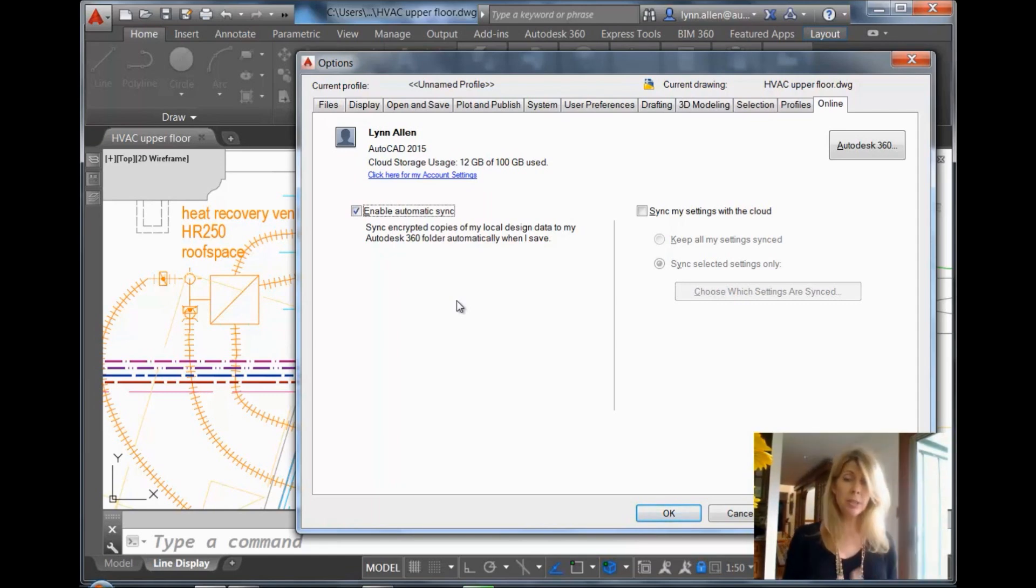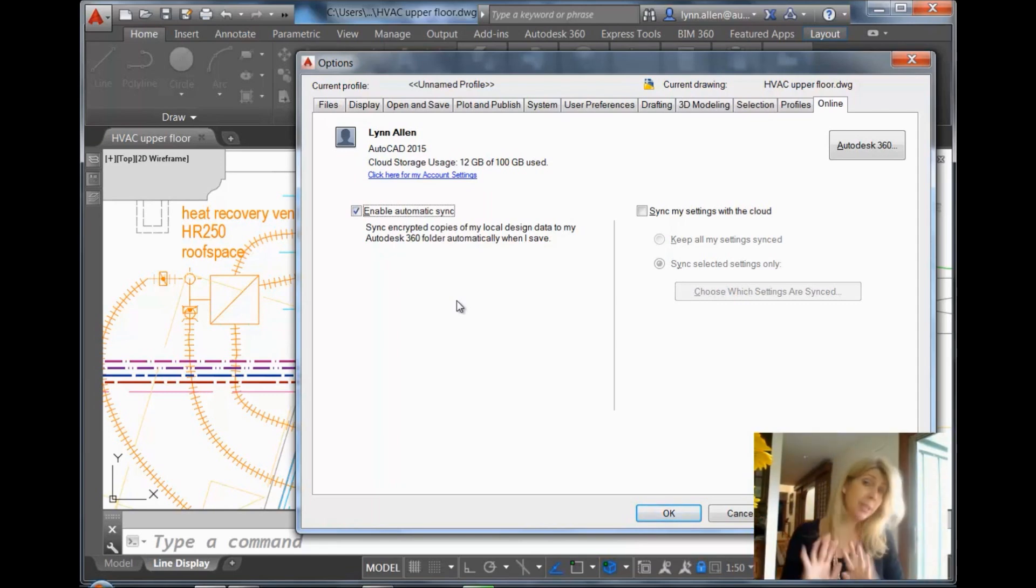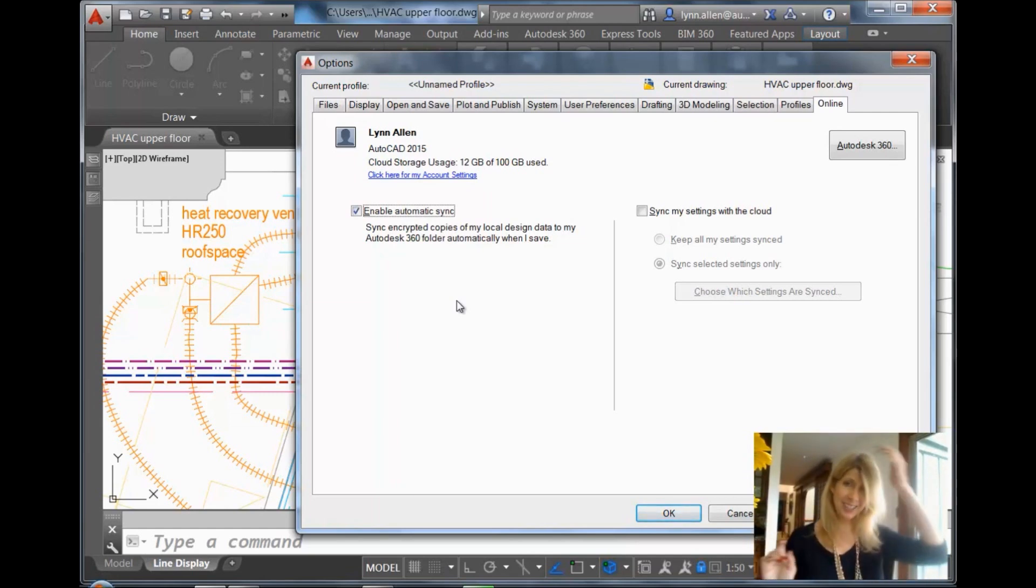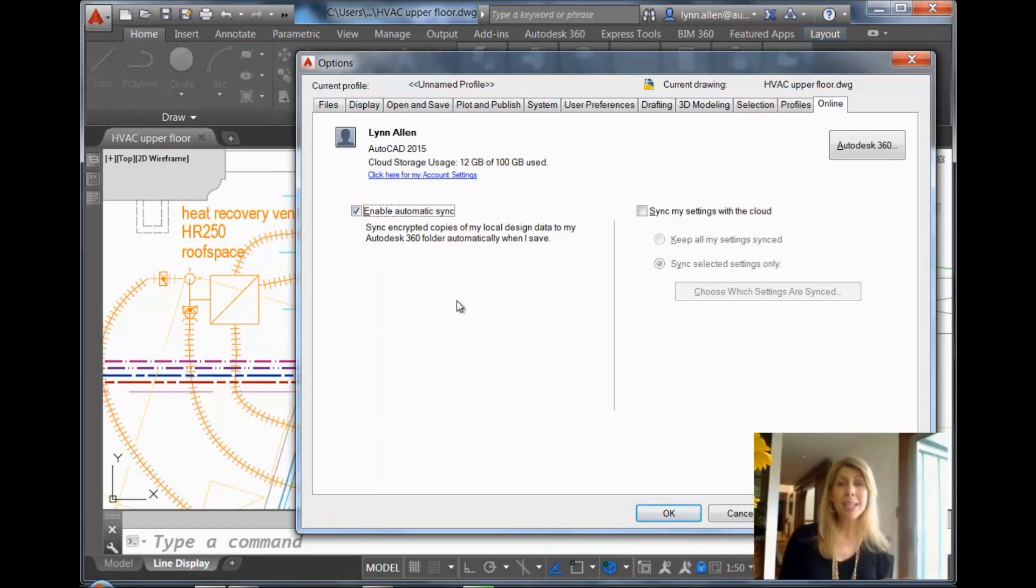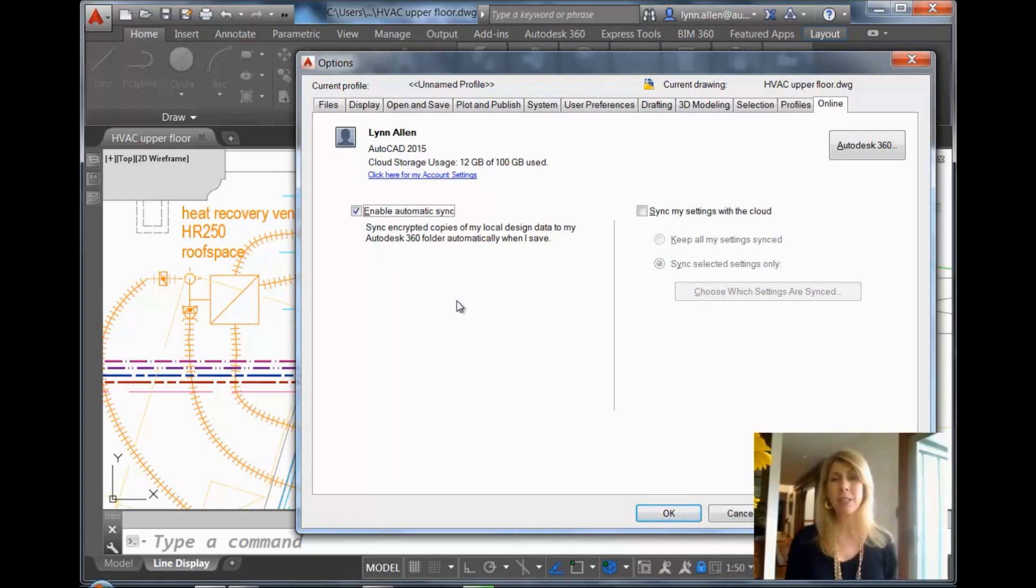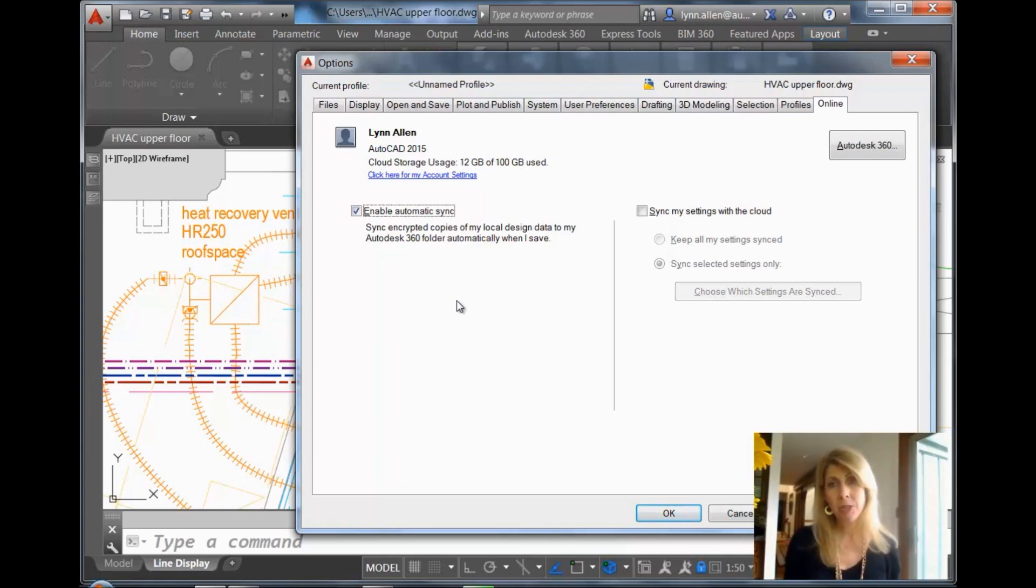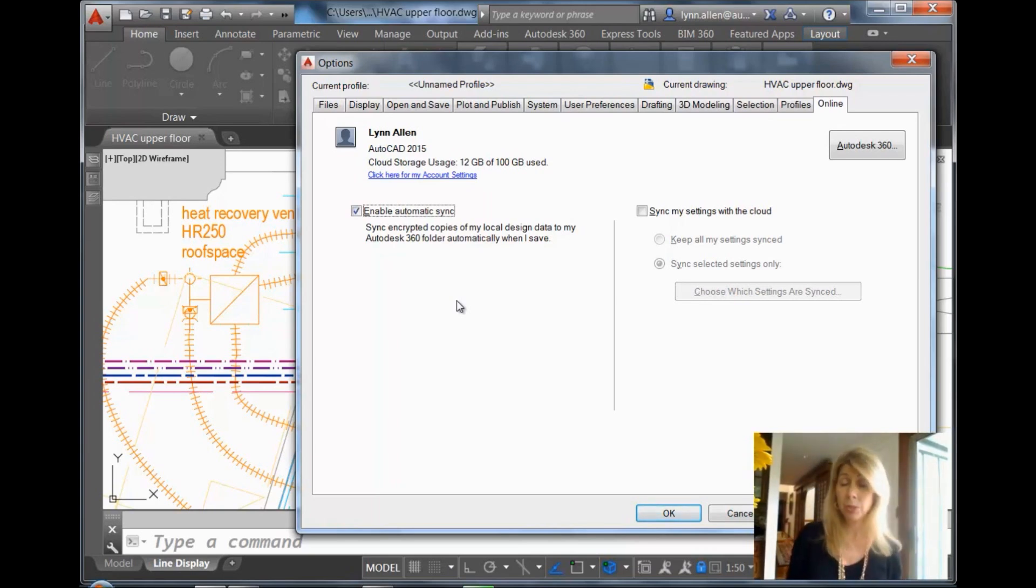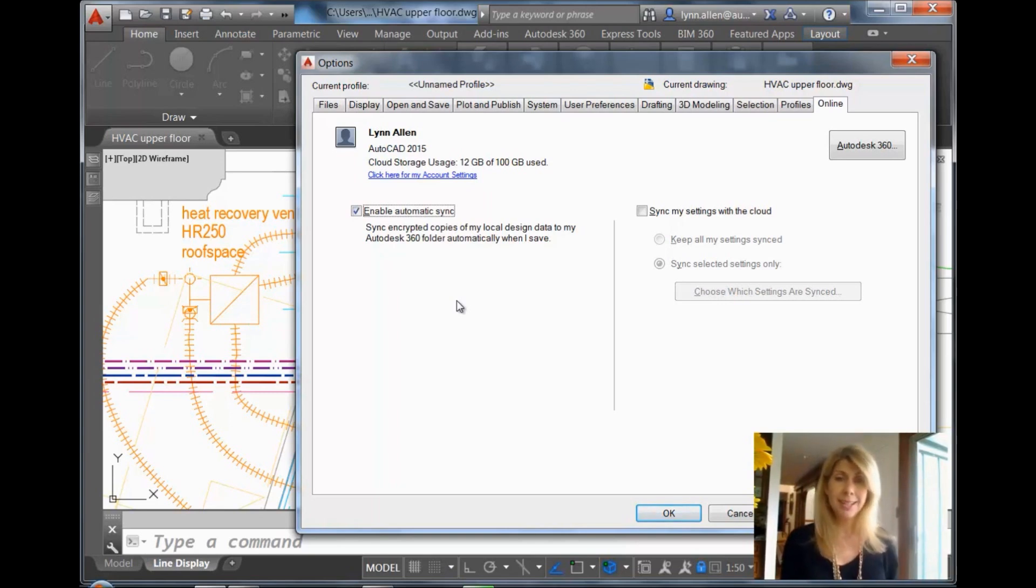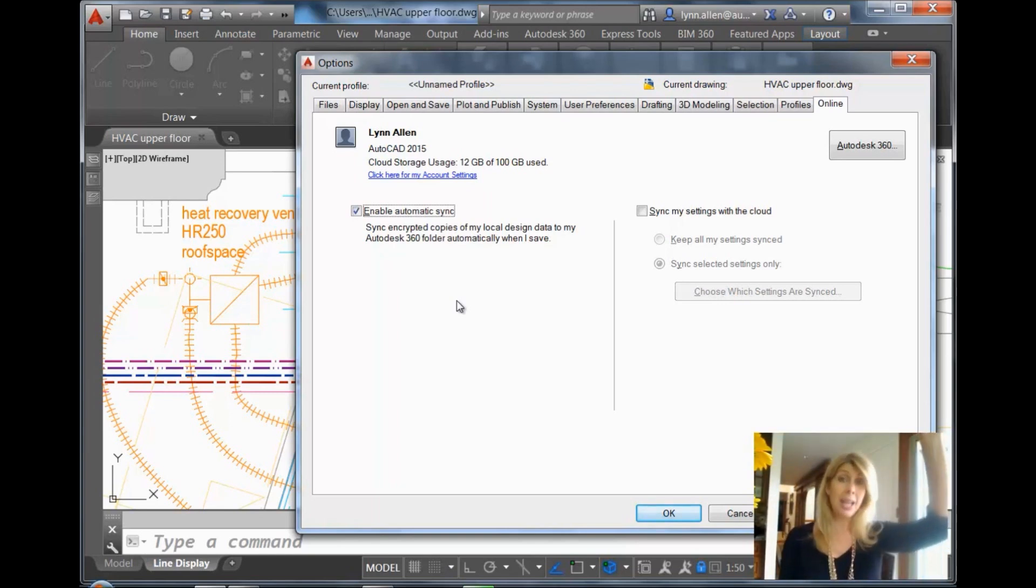So just imagine this, and you don't even have to think about it. It just happens. It's magic. So just imagine you go home the next day after you've been working on a drawing file and you get really sick, and your boss says you need to make a couple of changes, which you're not going to be happy about because you're sick, but you could go to your Autodesk 360 account.